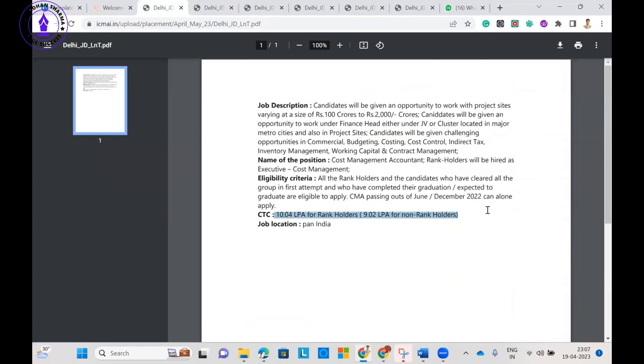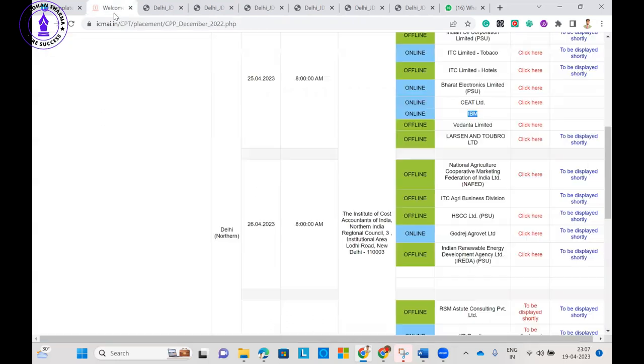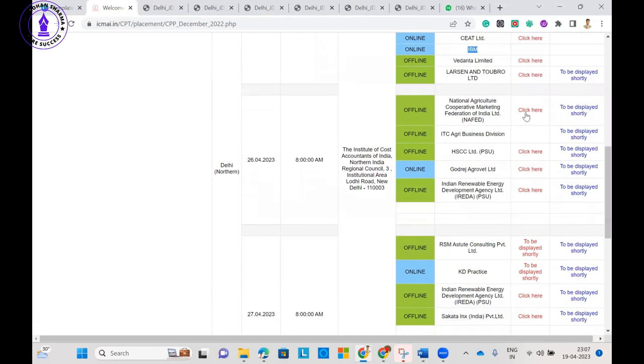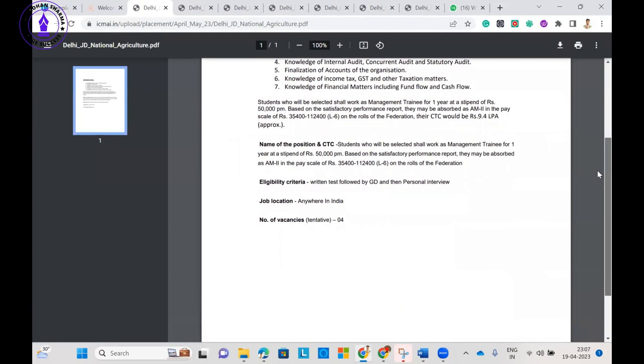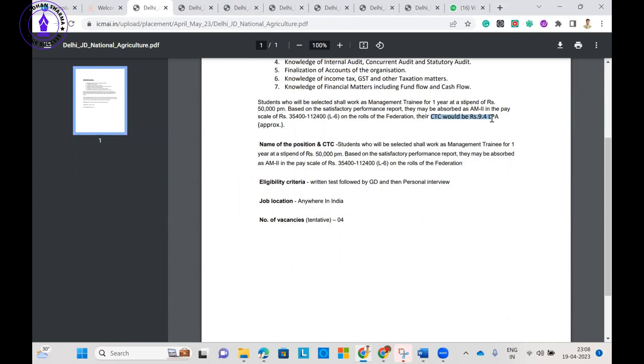If you check about L&T, what they are offering, L&T is offering 10.4 lakh to rankers and 9 lakh to non-rankers. If we talk about other companies like National Agriculture Cooperative Marketing, they are offering a package with a stipend of 50,000 per month. They have not mentioned any complete information about the package; complete CTC would be 9.4 lakh approximately.